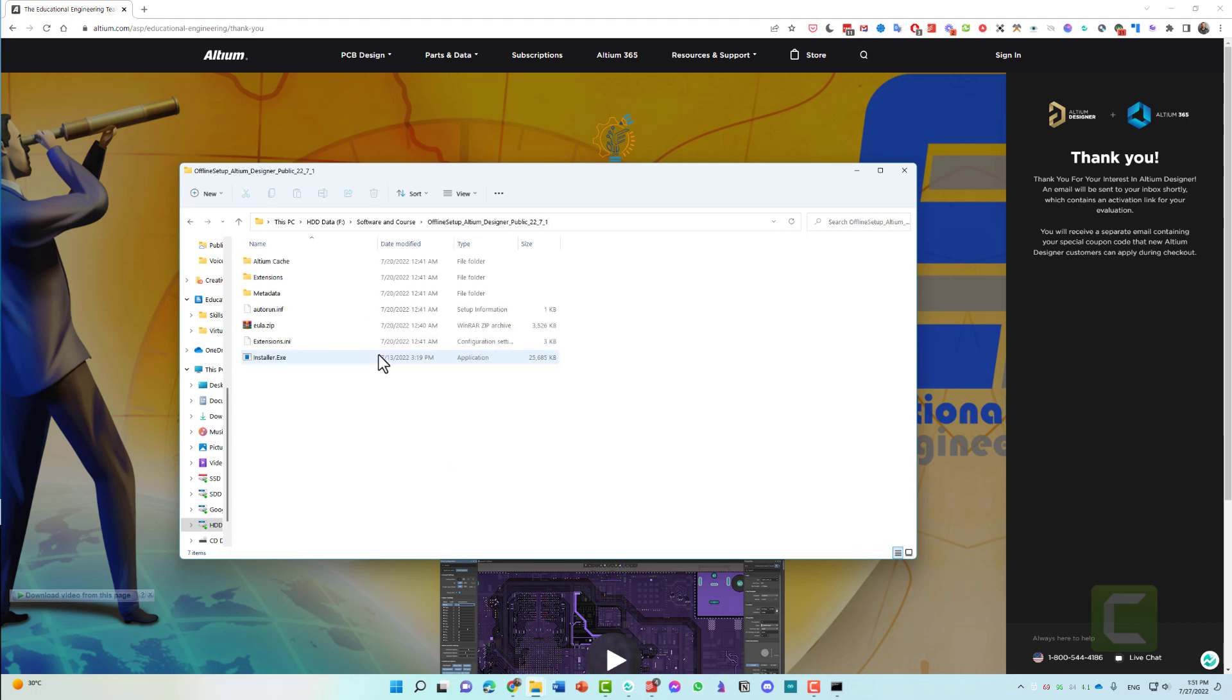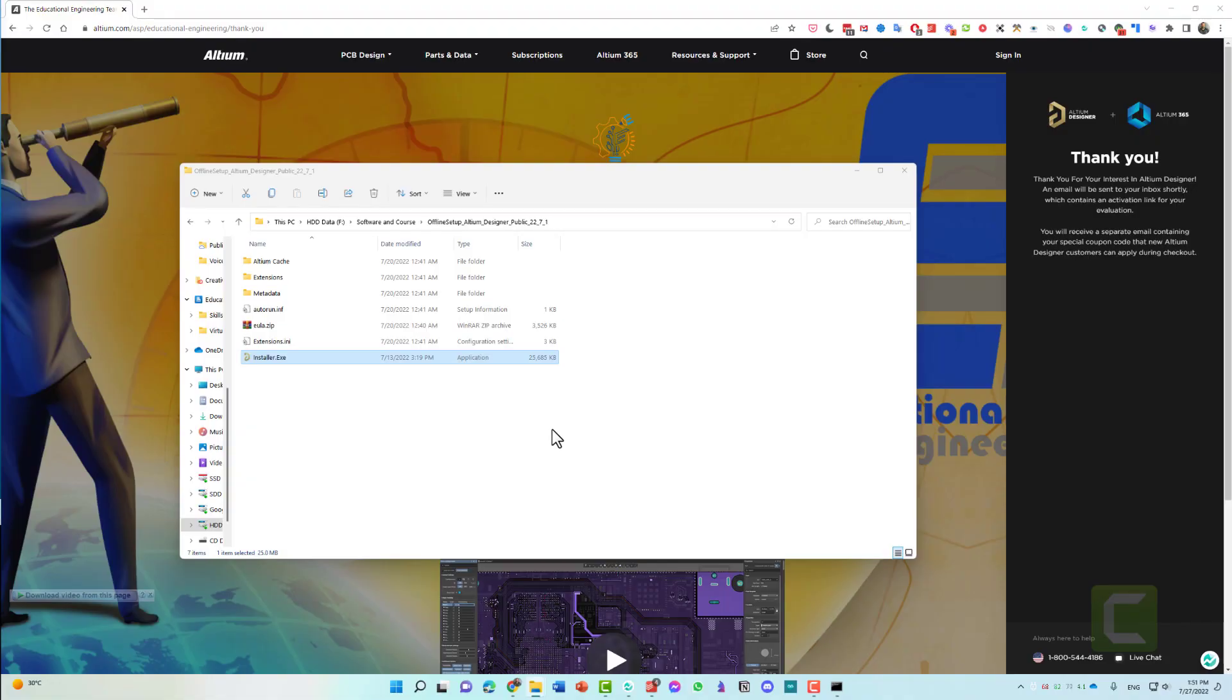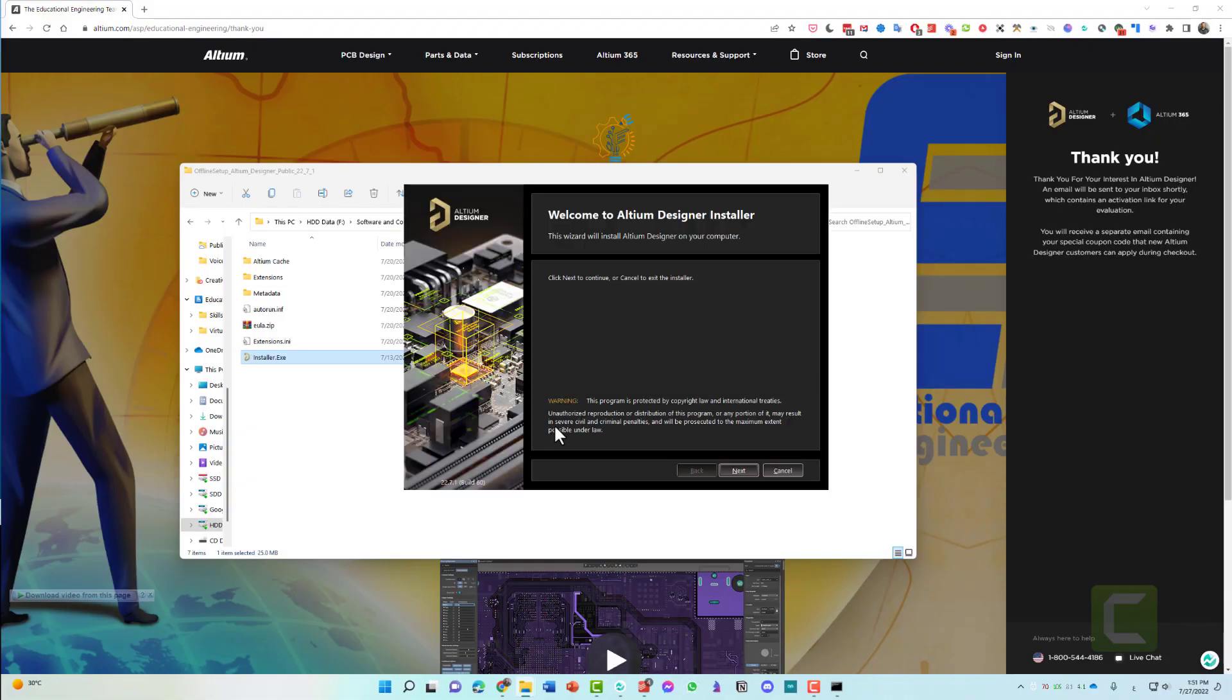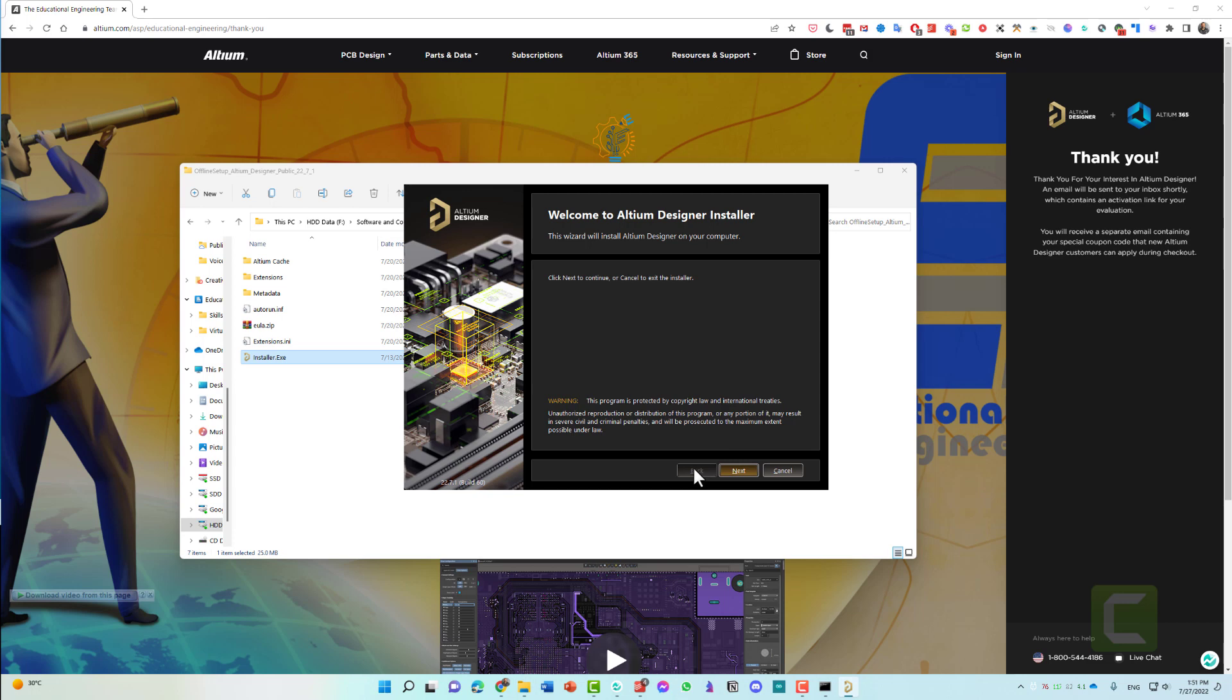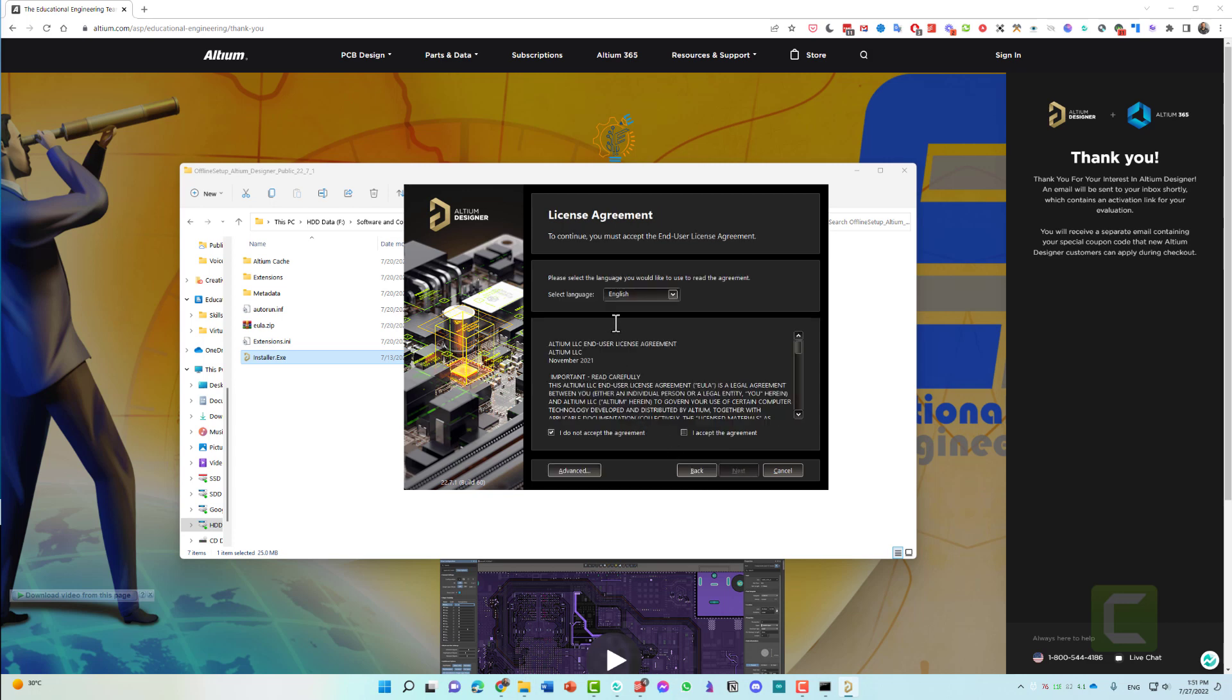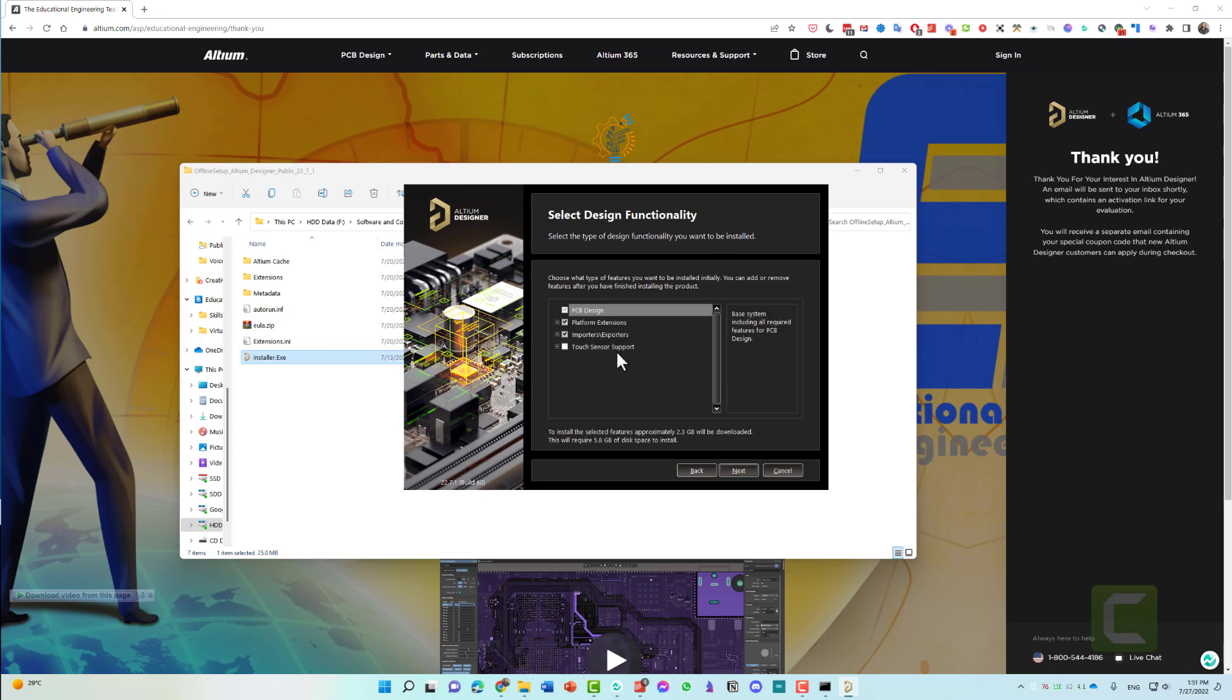In here, you will find the installer.exe. Double-click on it. Click yes. As you can see, all that you have to do is go along with the installation wizard. Click next. Choose the language. Click I accept. Click next. And in here, you can choose what you want to install: PCB design, platform extension, import and exporters. Click next.